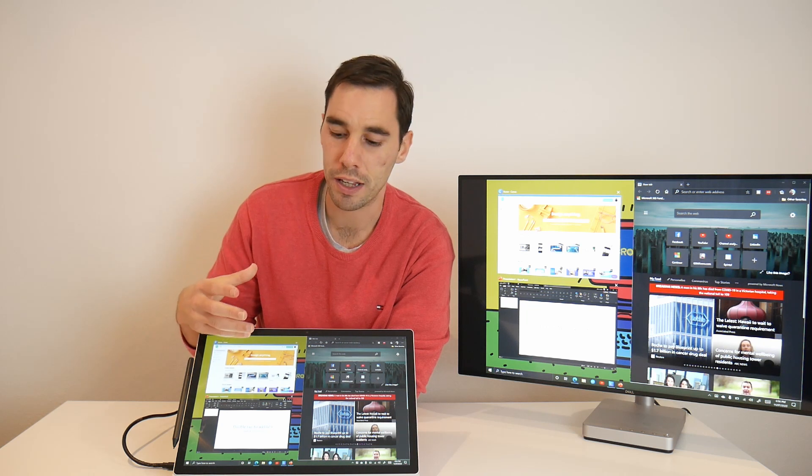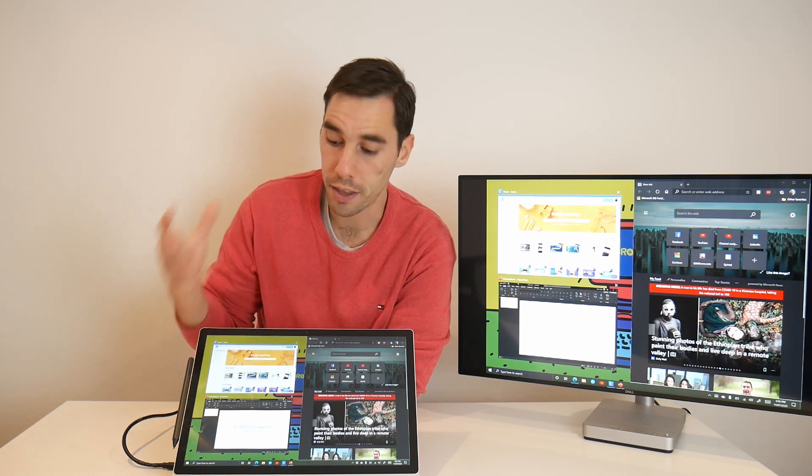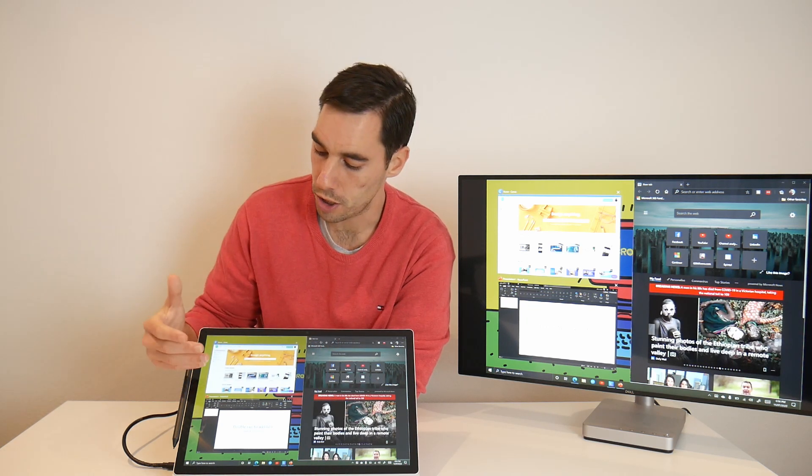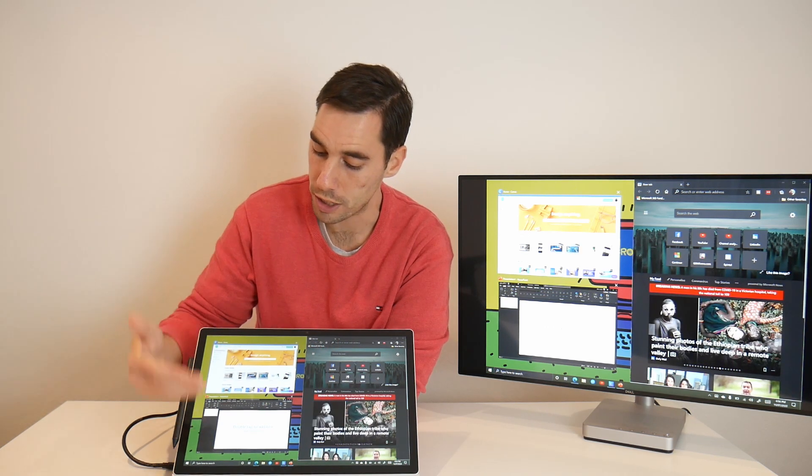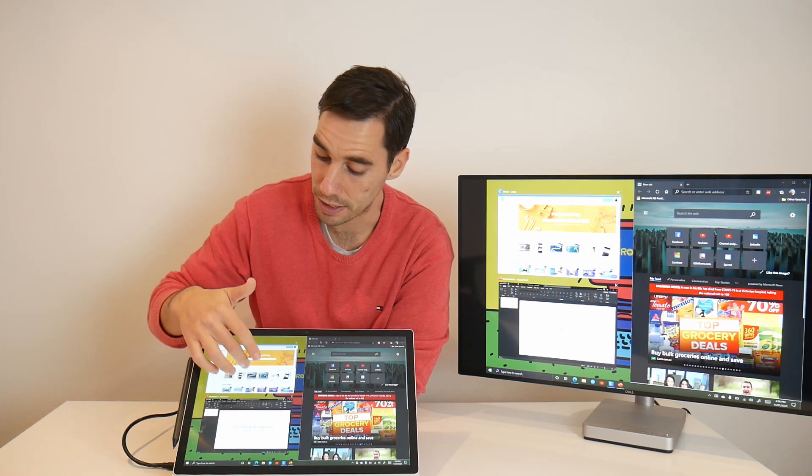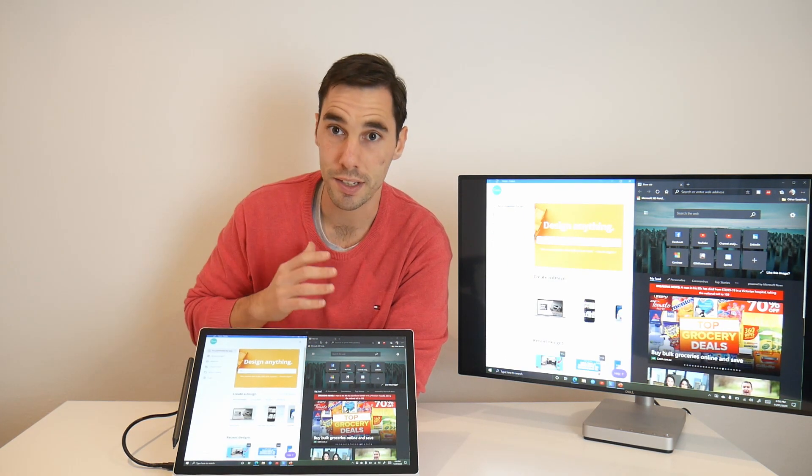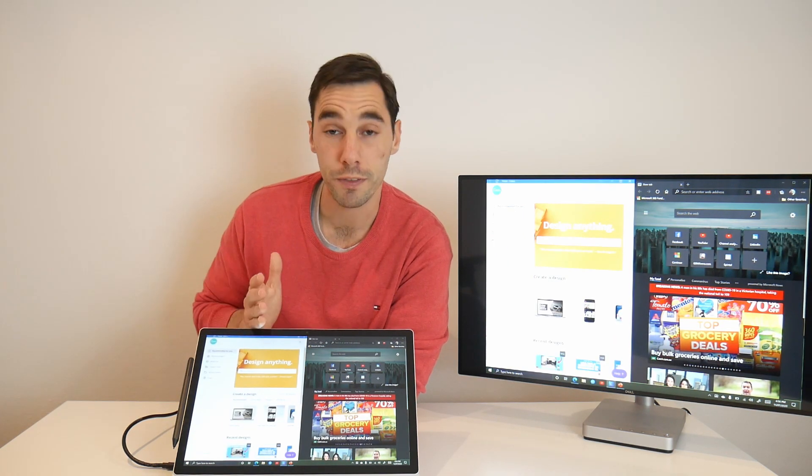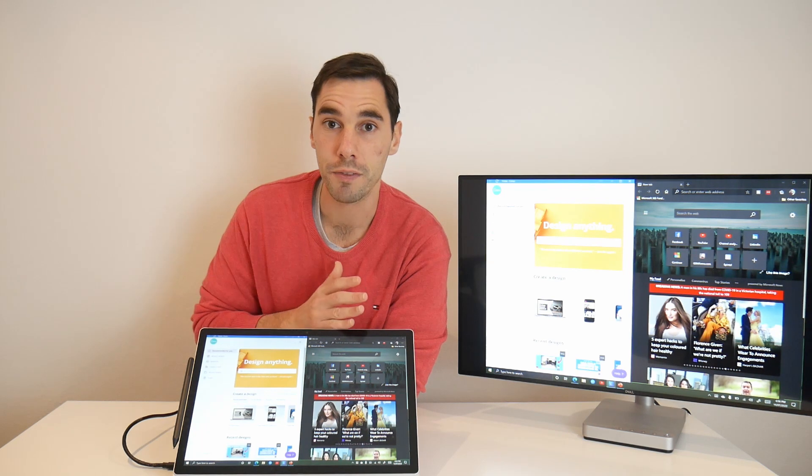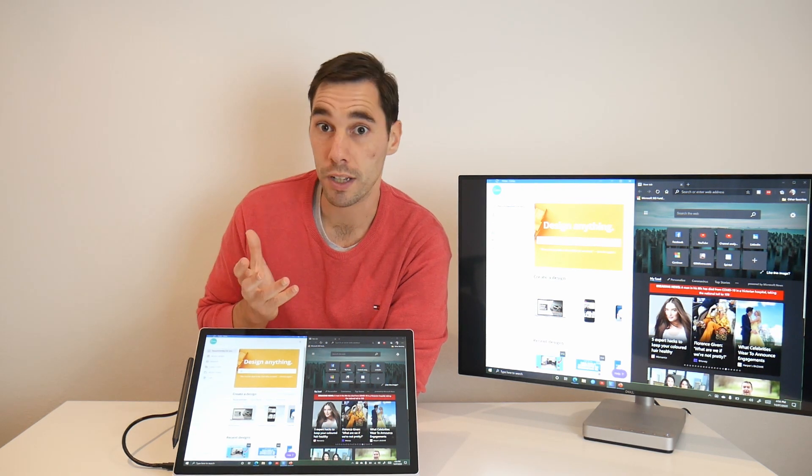Now Windows has said, hey, what do you want on the other half of the screen? You've got Canva, and you've got PowerPoint open. I'm going to select Canva, and now you can see that it's snapped at 50-50. And I've done all of this by using the touch screen.